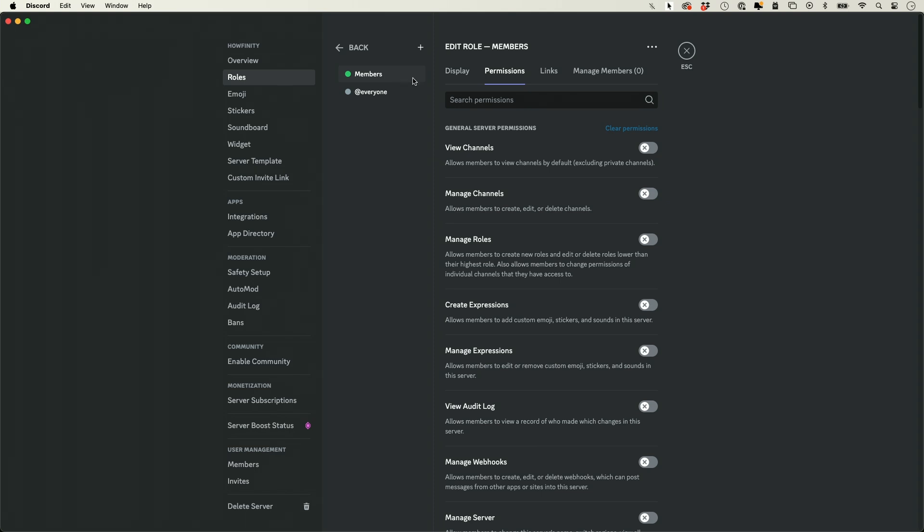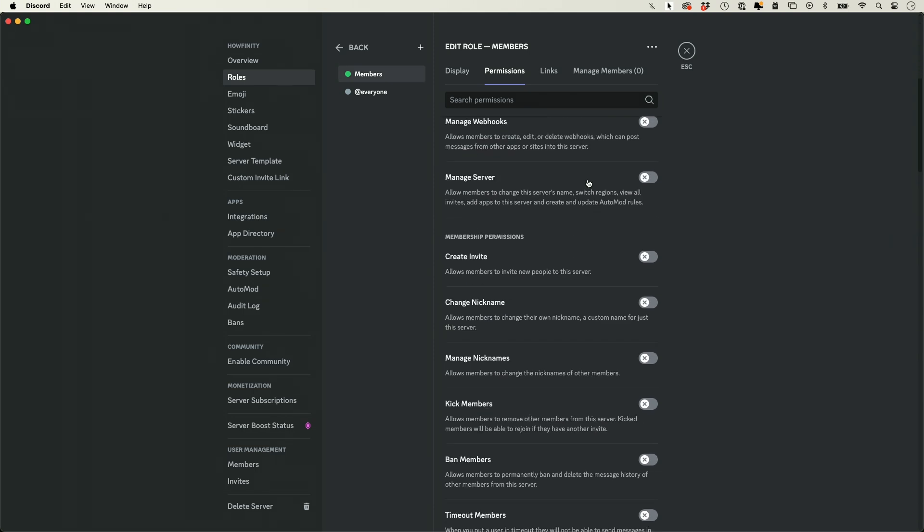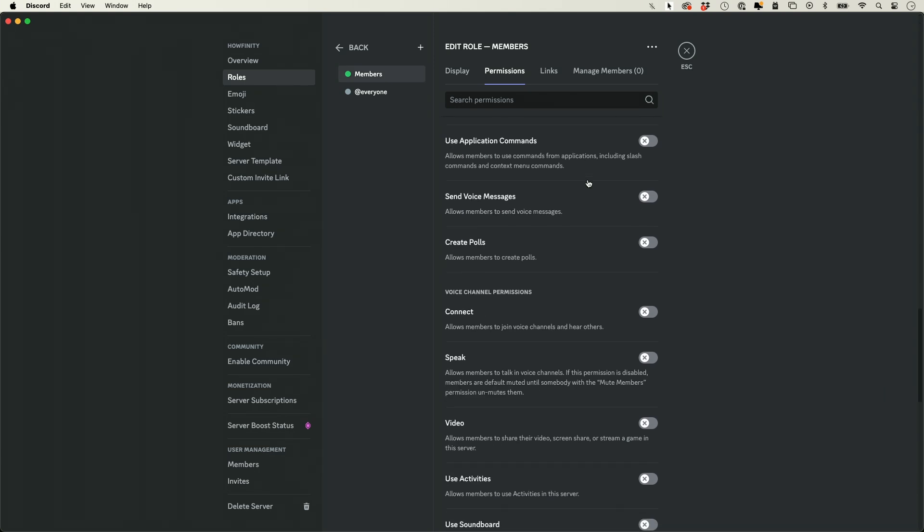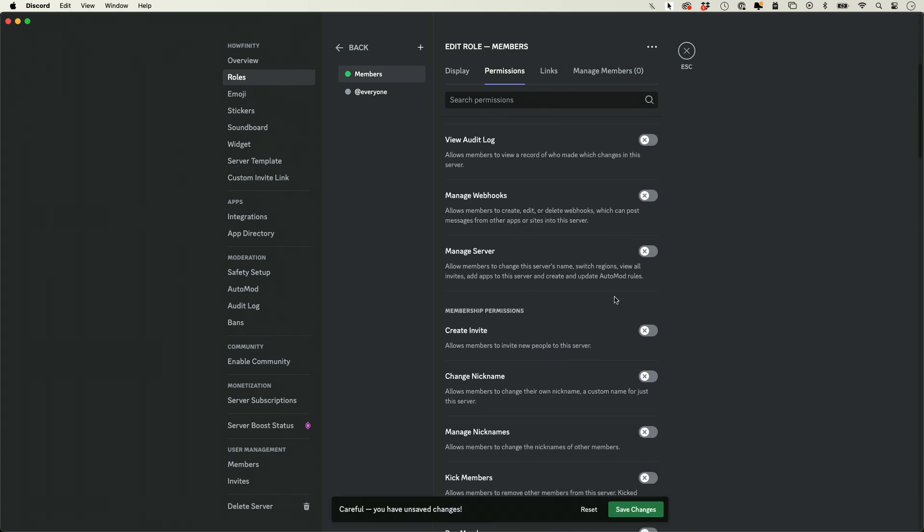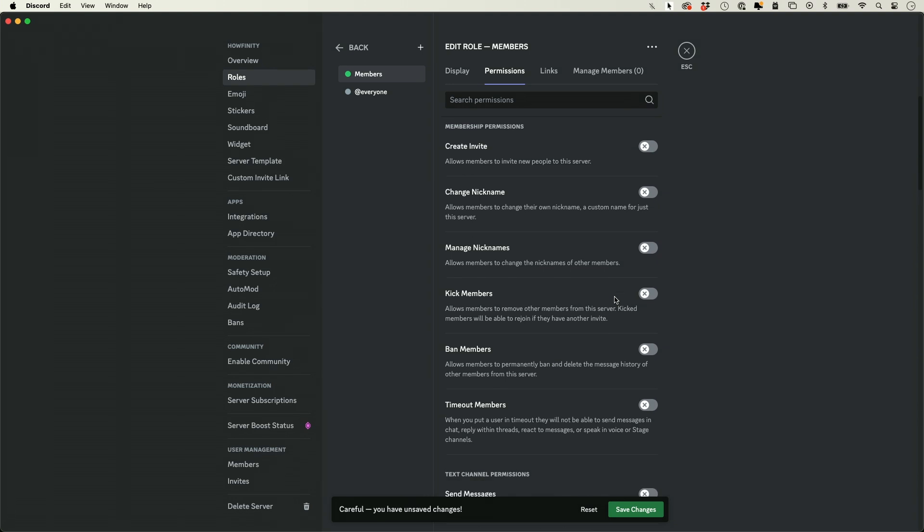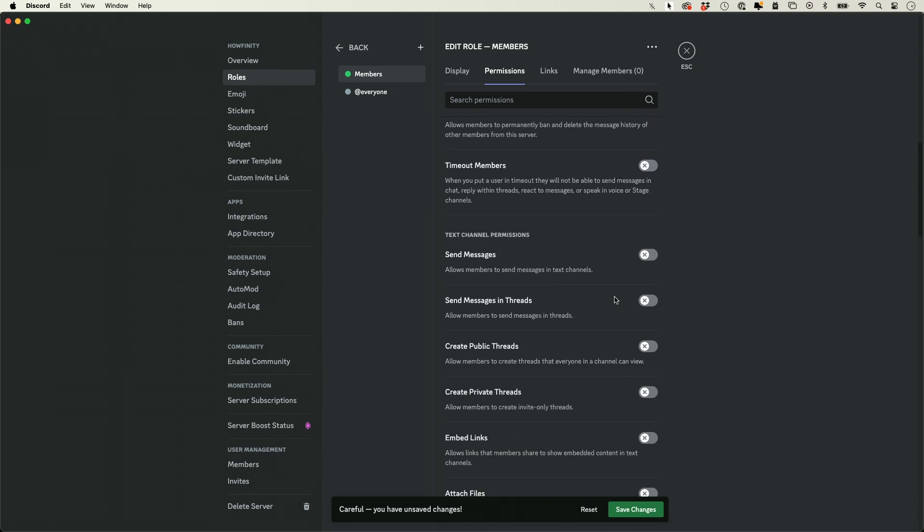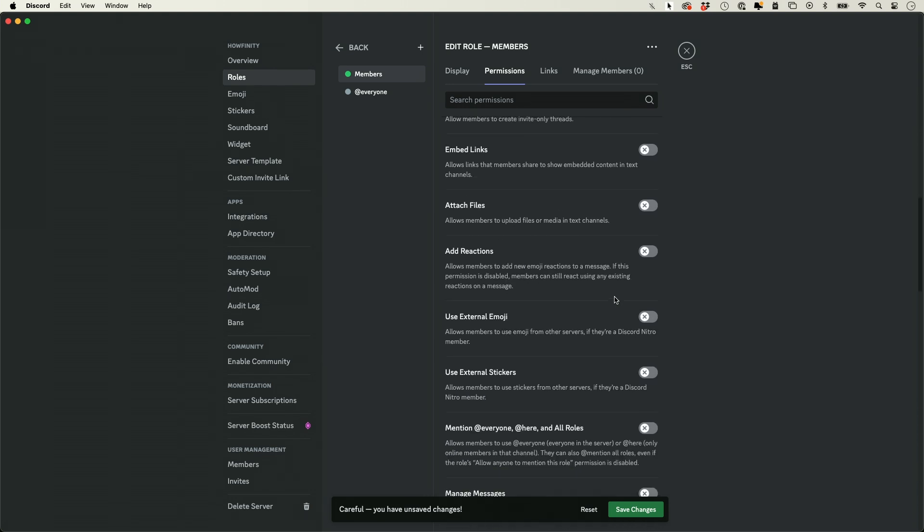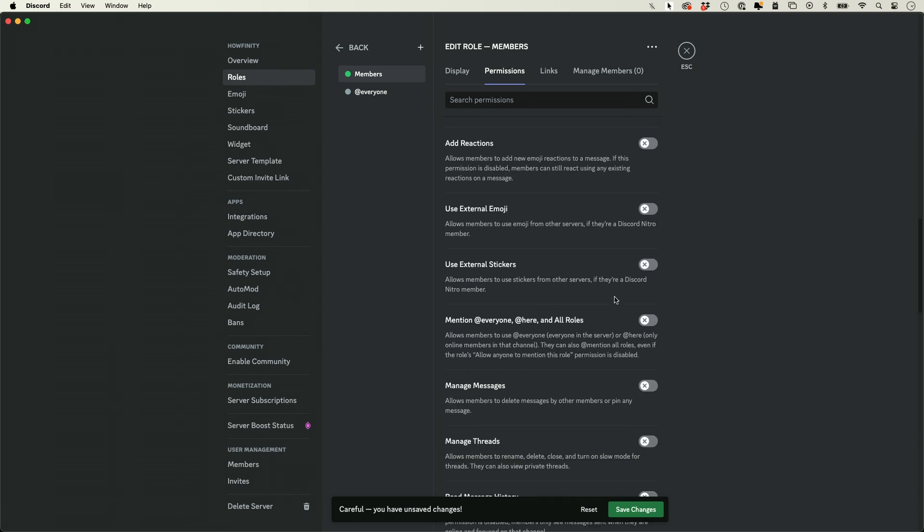When someone becomes a member, they will have these different types of permissions. You could turn a lot of these on and it's not going to hurt anything, but the one I recommend that you don't turn on is someone that uses the at mention sign and could mention everyone in a chat. I don't want to turn this on because if they do that, they're going to be able to message all my members, and I usually don't want to do that.